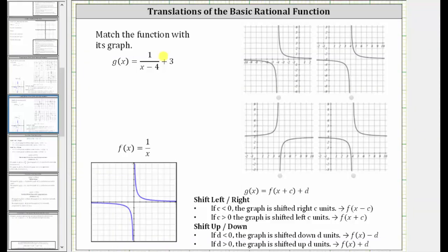We are asked to match the function with the correct graph on the right. We are given g of x equals one divided by the quantity x minus four plus three. Remember the basic rational function f of x equals one divided by x has a vertical asymptote of x equals zero, because when x equals zero we have division by zero, and the horizontal asymptote is y equals zero.